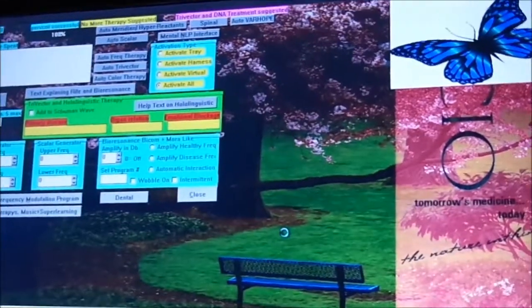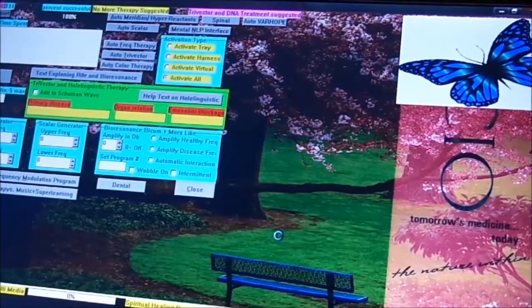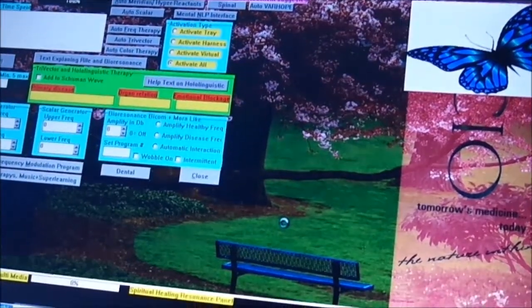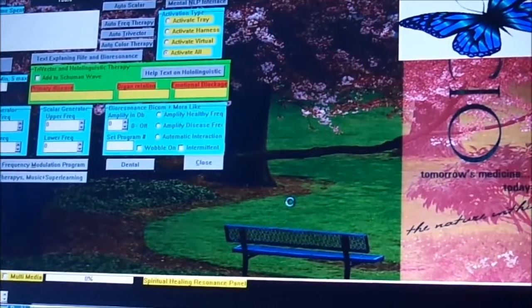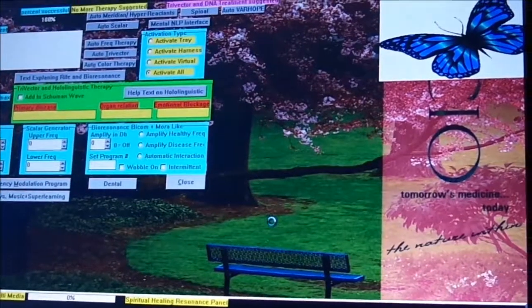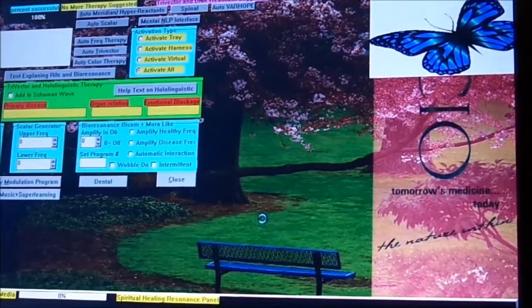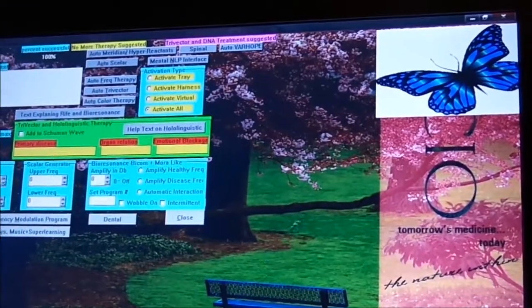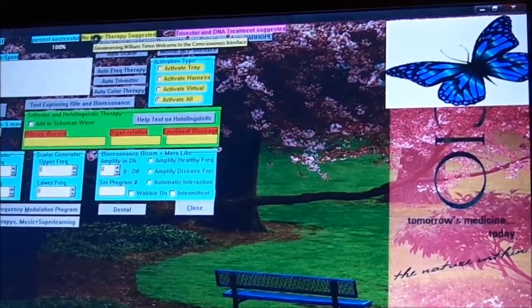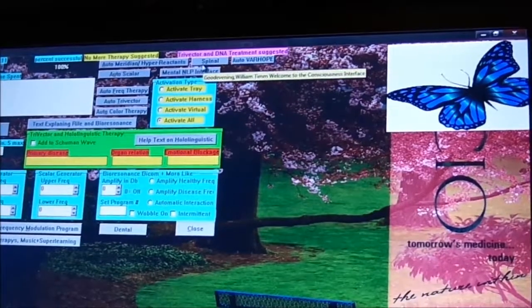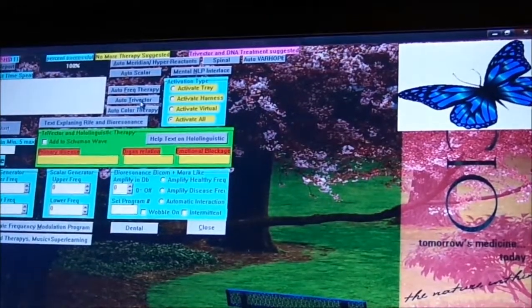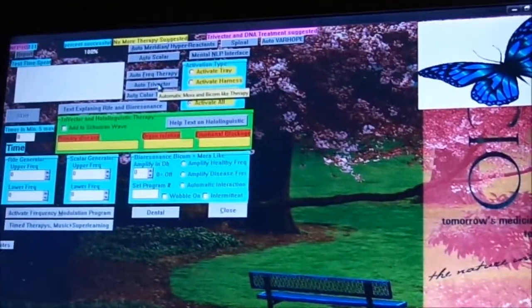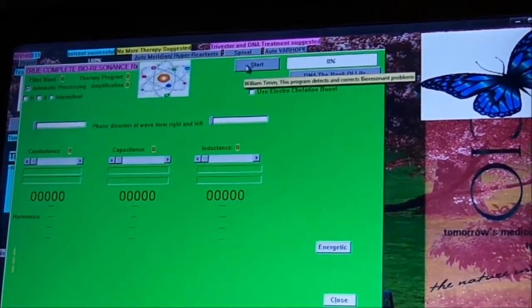And last but not least, this is the therapy page. You can get to this page through the main front page, scroll down menu. I believe it's top left scroll down menu on the main page and through the risk profile page. You'll see up here on the color, it says certain therapies are suggested. Trivector DNA suggested. So we go down here, we go auto trivector. And then we just click start.